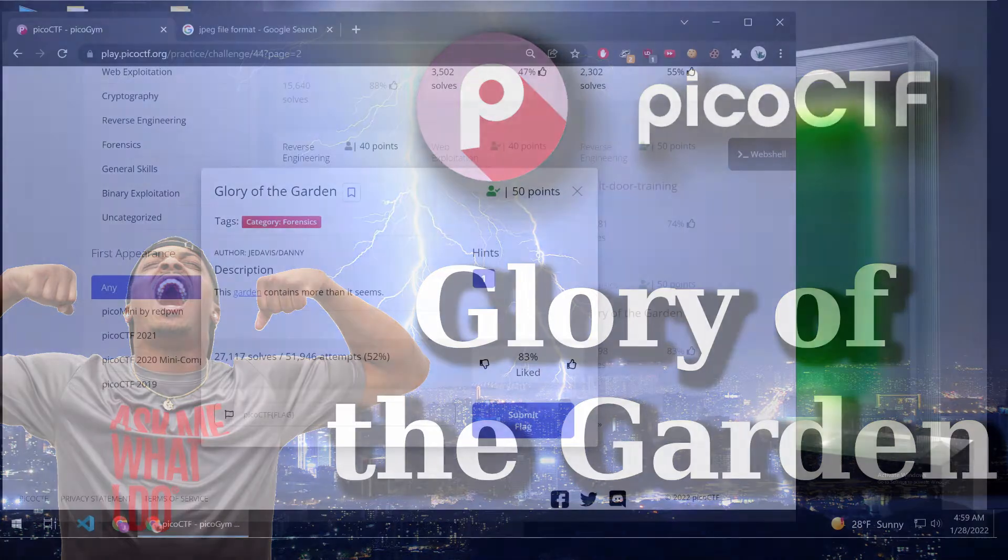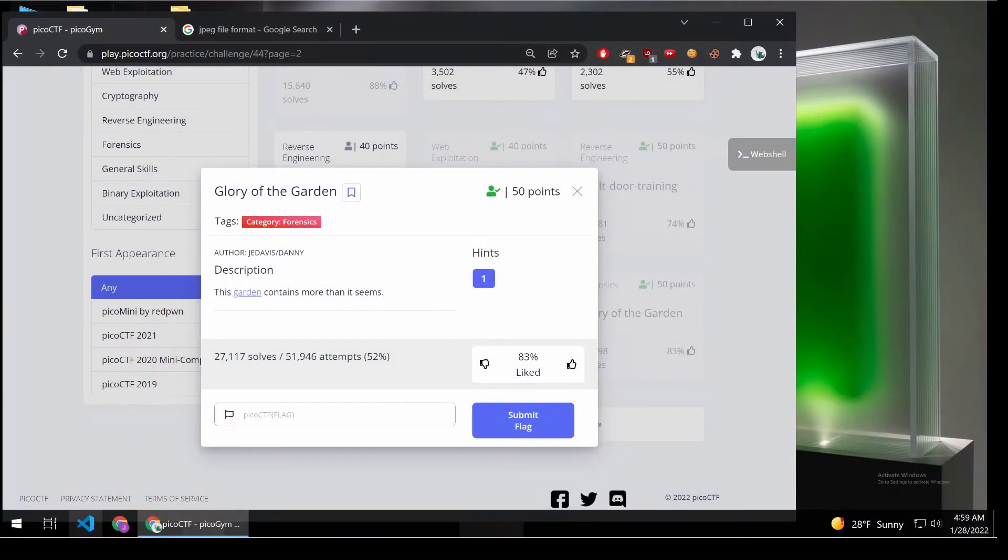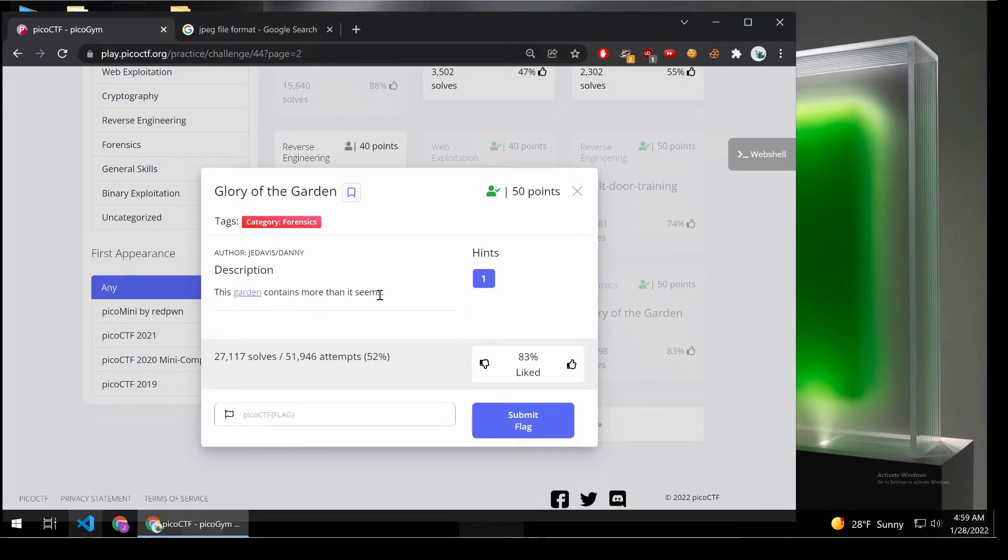And we're back with another Pico CTF challenge, this time Glory of the Garden. It's a forensics challenge, and the description is this garden contains more than it seems.